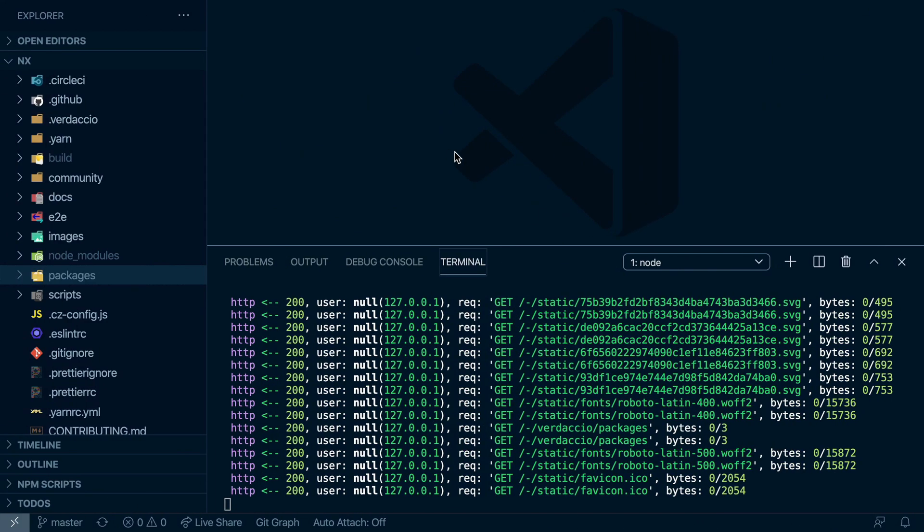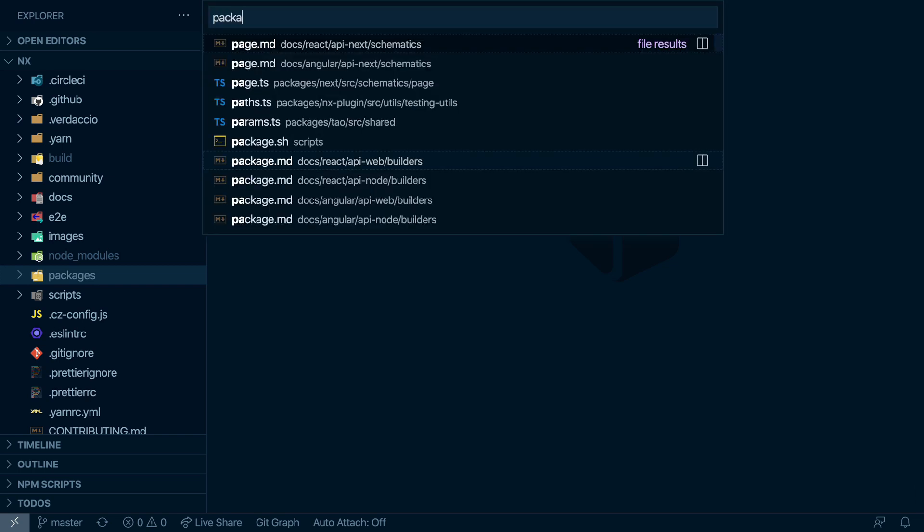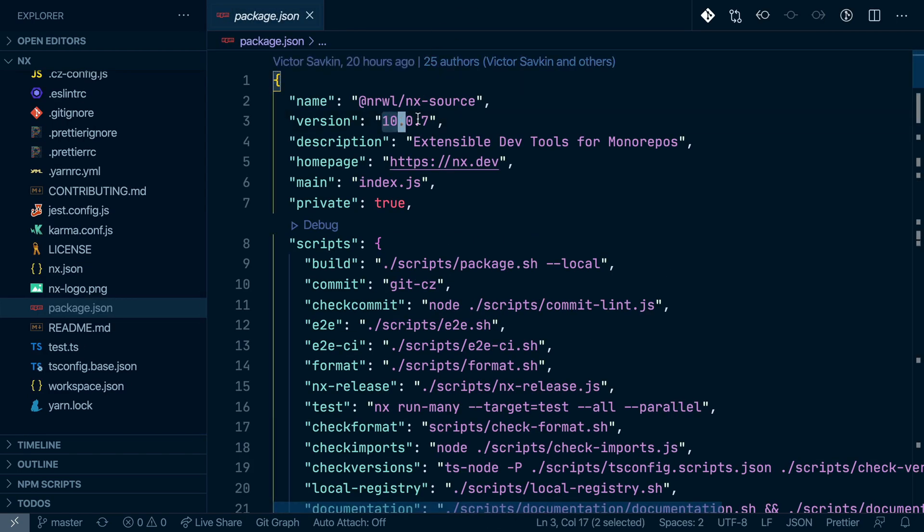So the next thing we need to do is to make sure we release a new version. In order to do so, we need to know which version we need to publish as it has to obviously be higher than any other version that's currently on NPM. We can do that by simply going to the package.json and inspecting the current version that is here.